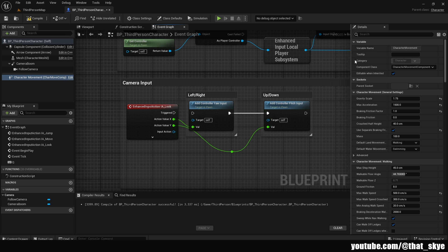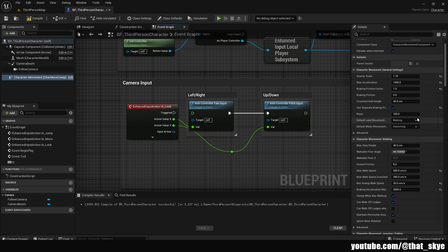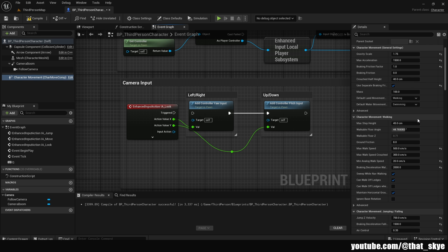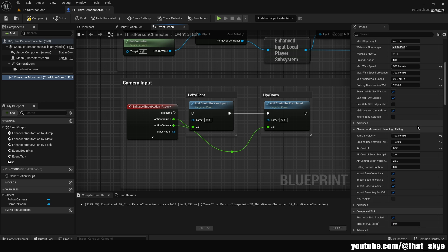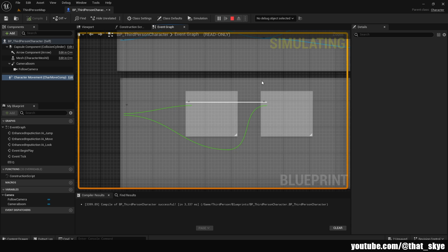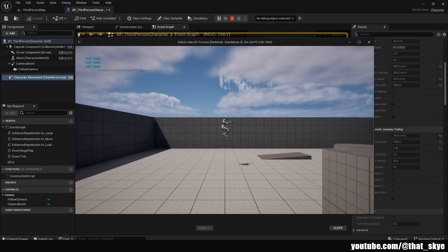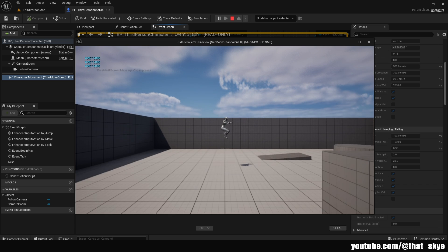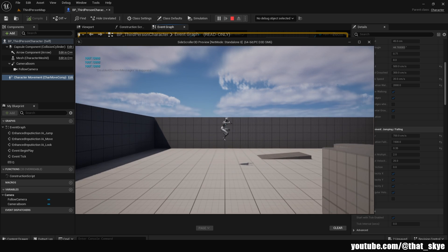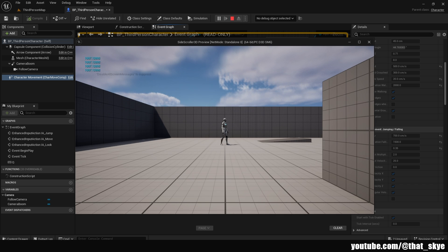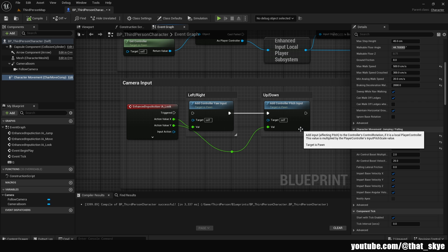And then another thing we can do here, just to make it feel more like a side scroller and platformer. If we scroll down in the character movement, we have the jumping, falling section. And we have jump z velocity. If we go into play like this, you're going to notice that the jumping in the third person is just quite basic.